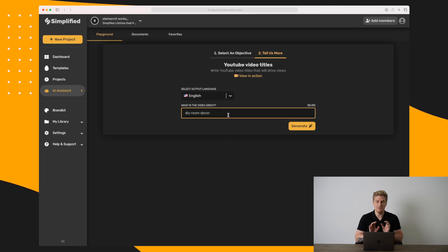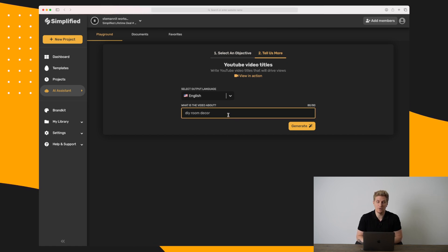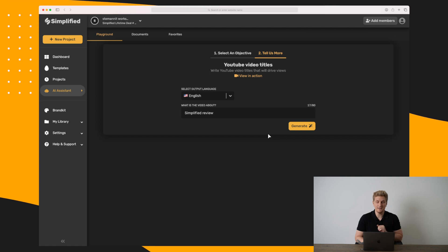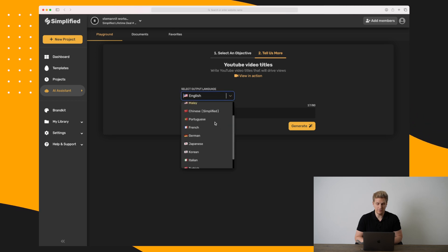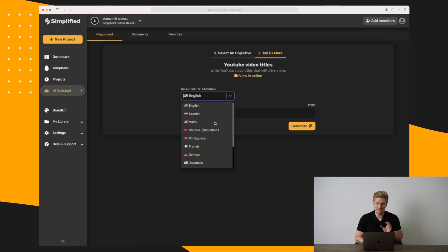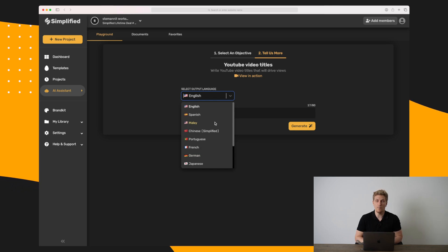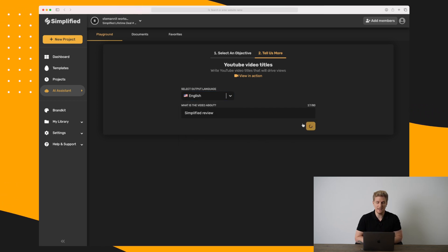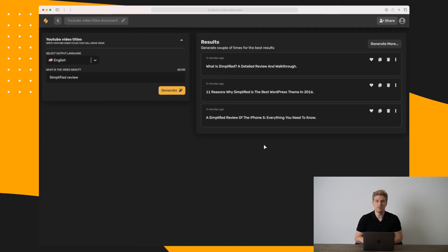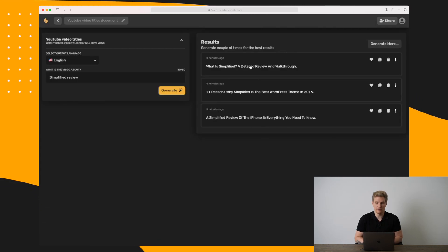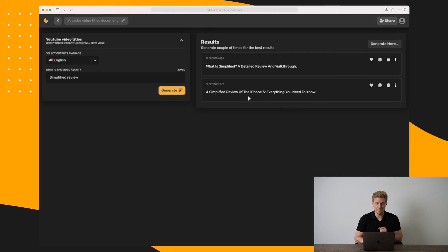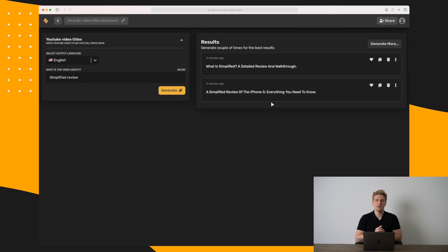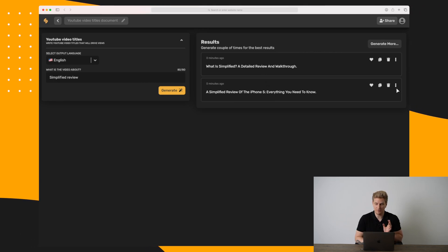I will start by generating a YouTube video title for the video I'm doing right here. I've chosen English as the language and the video is about a Simplified review. You can see the different languages they have — it is a bit limited right now but hopefully they'll add more. I'll press generate. The first result is great, the second one mentions a WordPress theme which is irrelevant, and the last one talks about the iPhone 5.